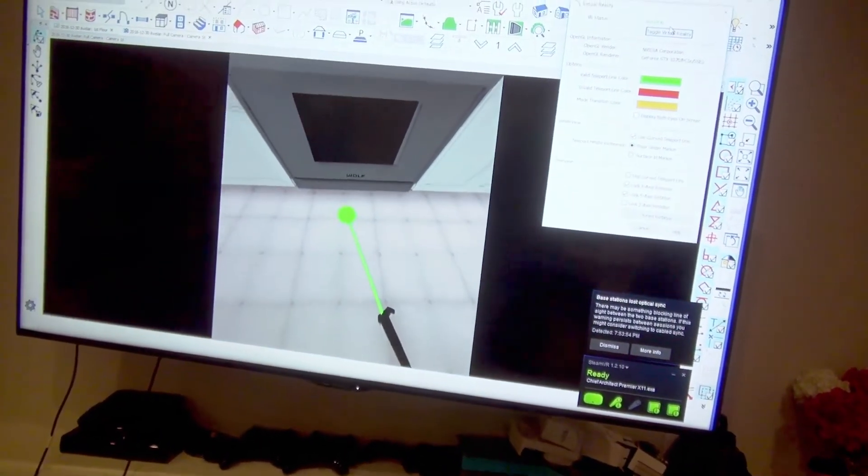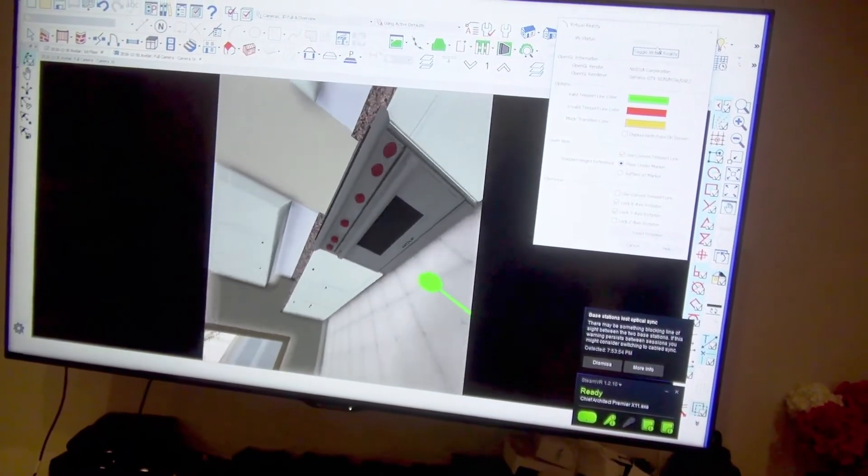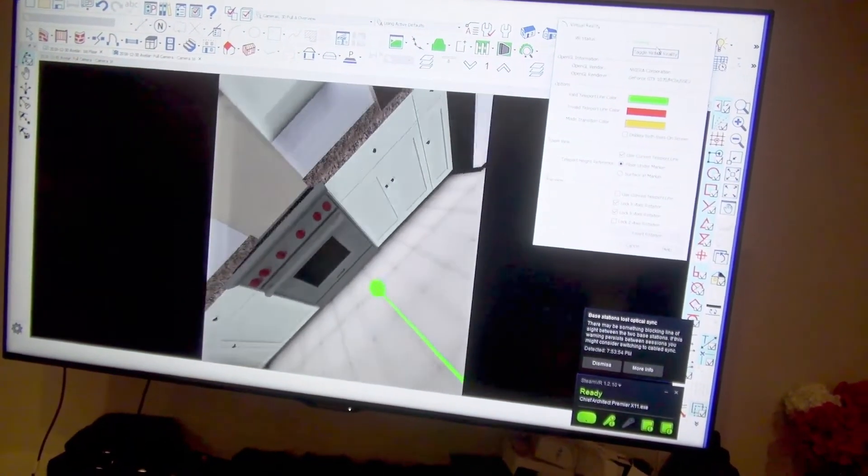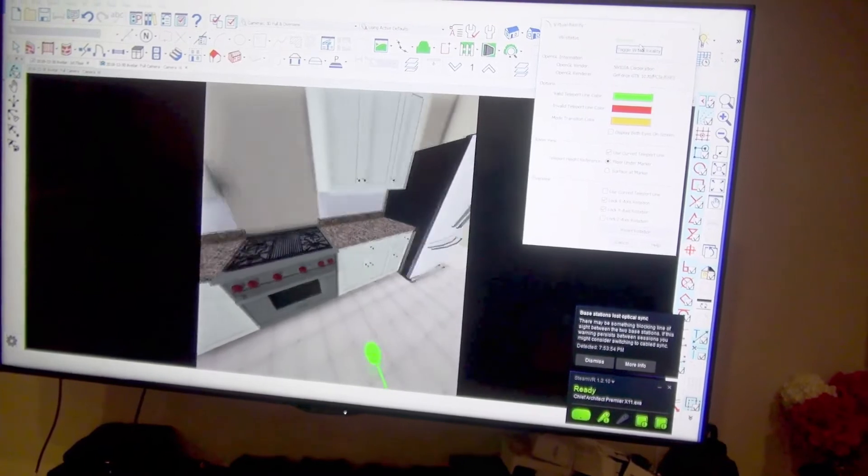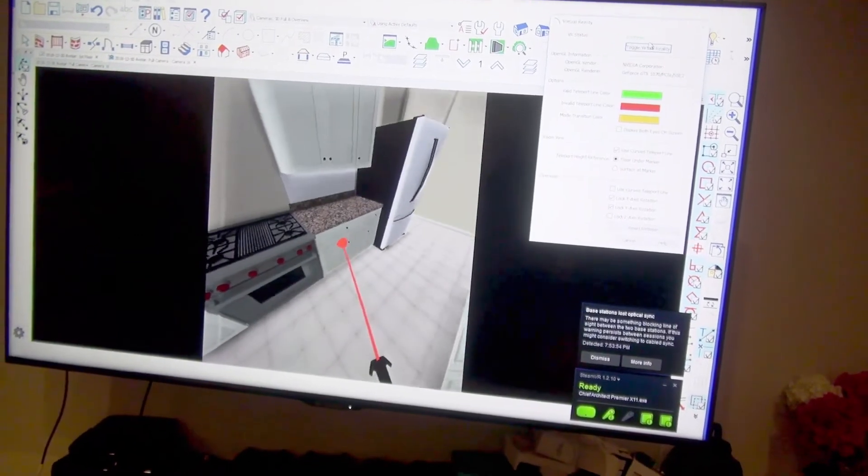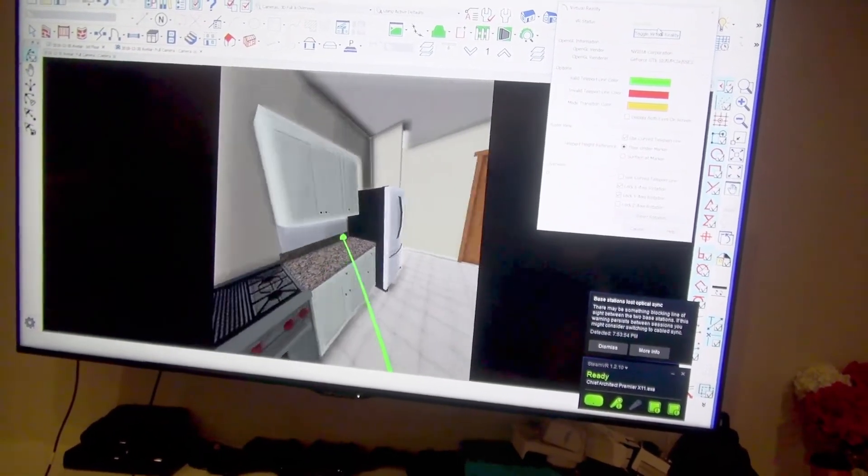So you can see how that works. And we could actually open cabinet doors and things like that and you could look into the cabinet. So you could have a lot of fun with this with your clients as you're working on the design.